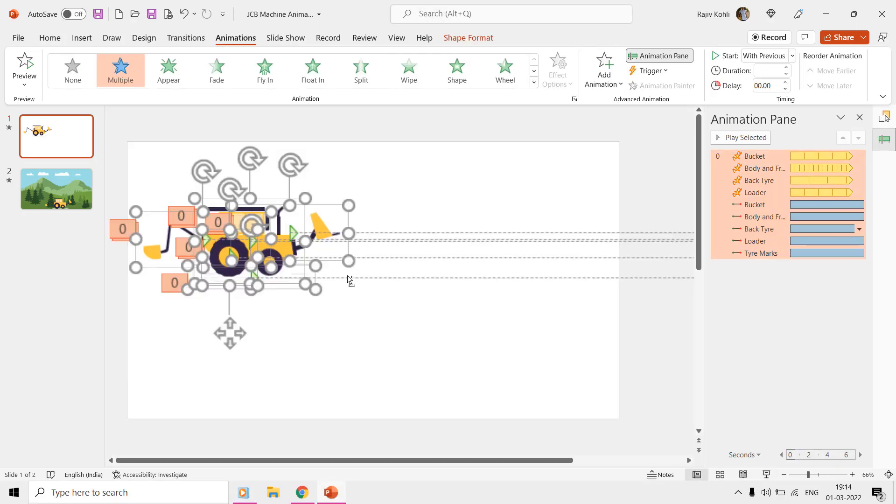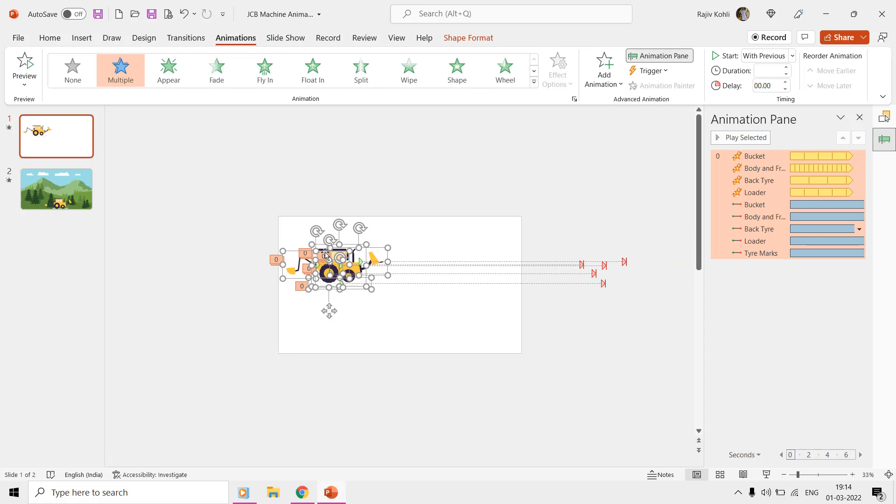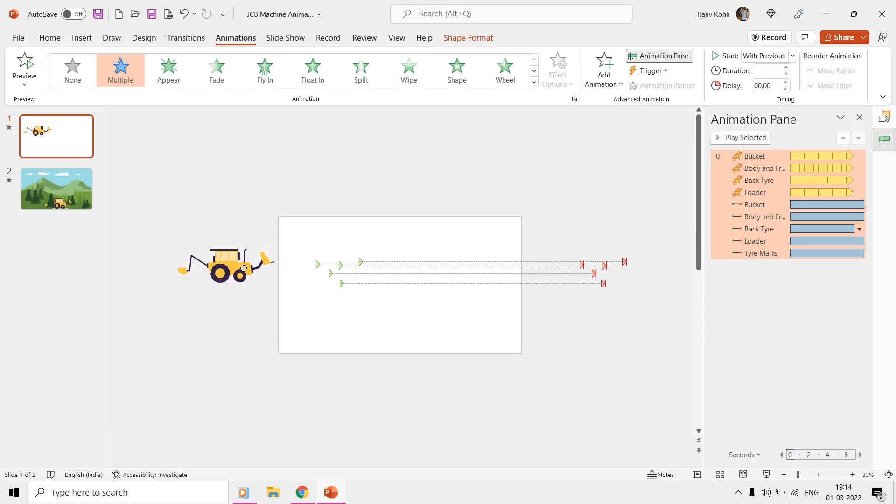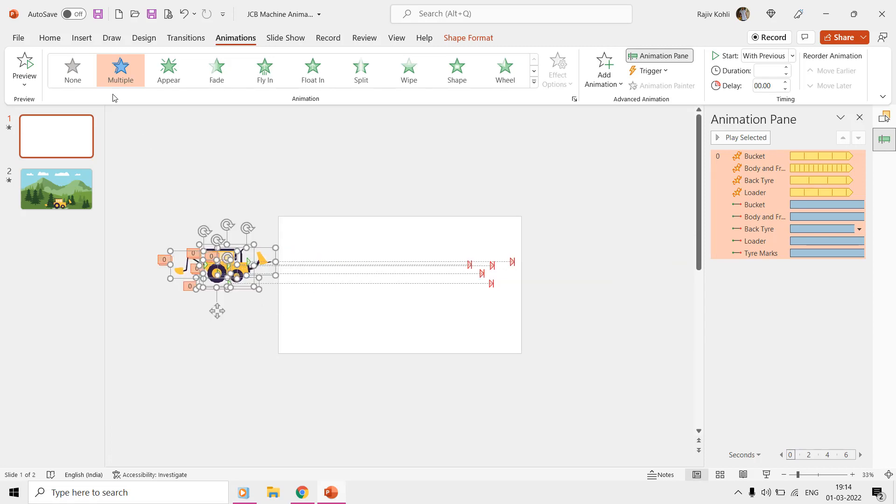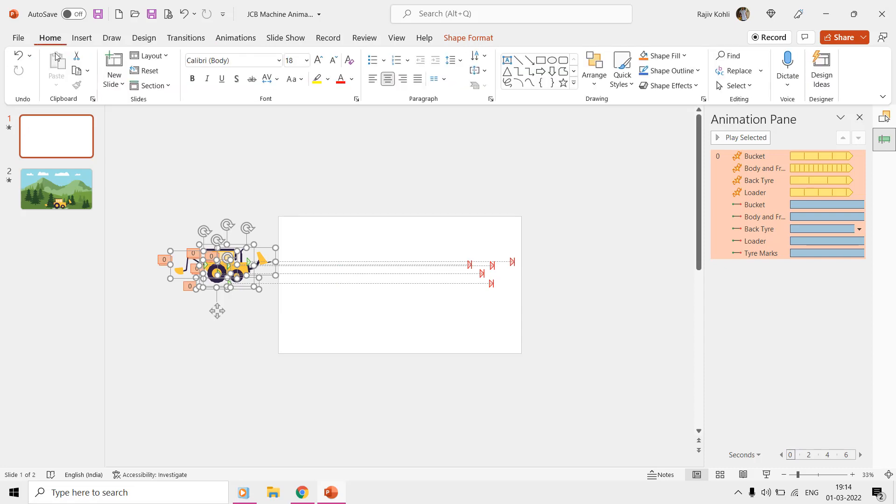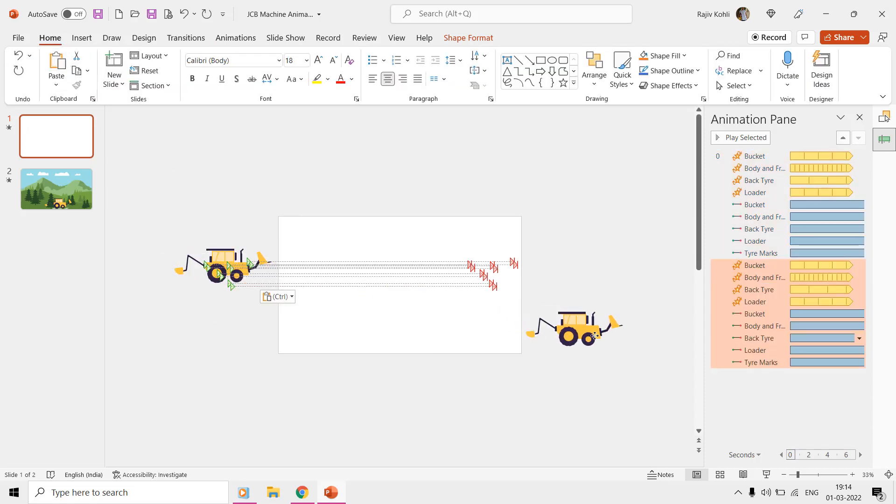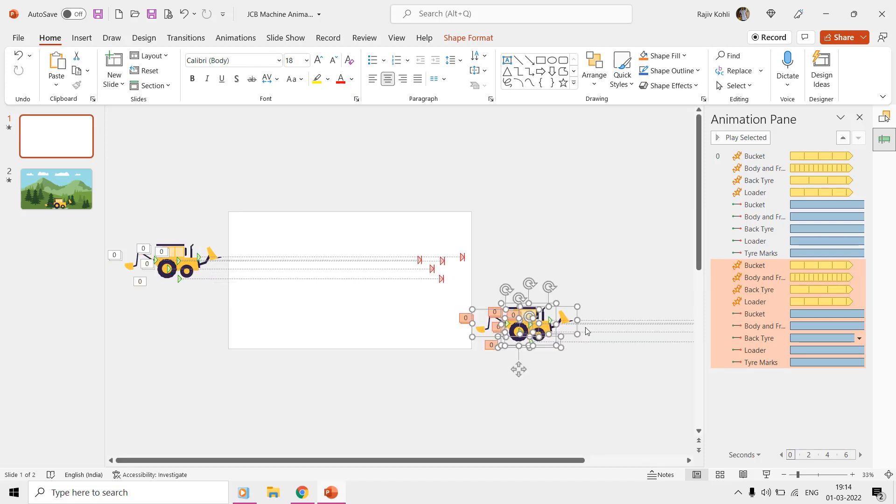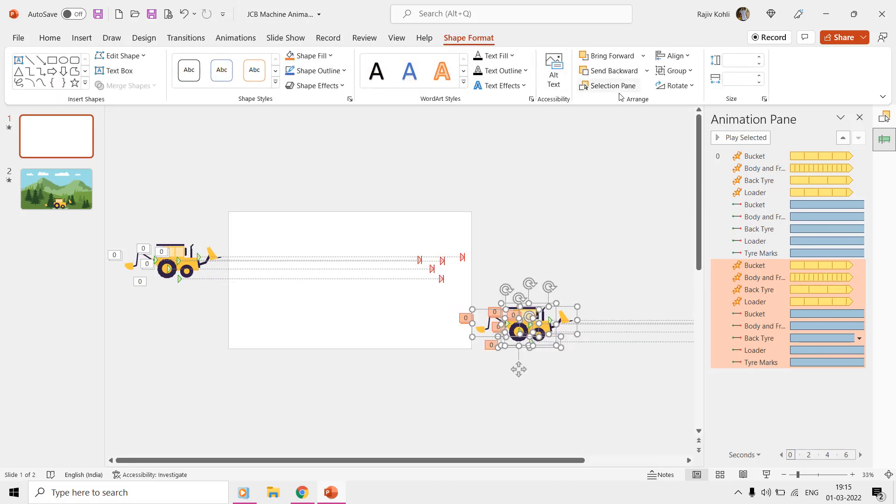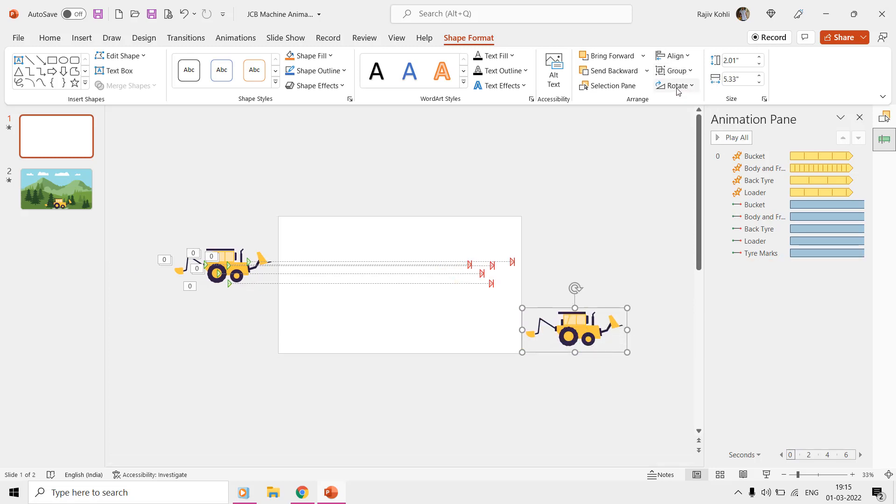Now if you also want to move the JCB machine from right to left, then first make a duplicate and place it on the right side of the slide. You now need to make a group of all these separate five parts into one and then flip them horizontally through the shape format.